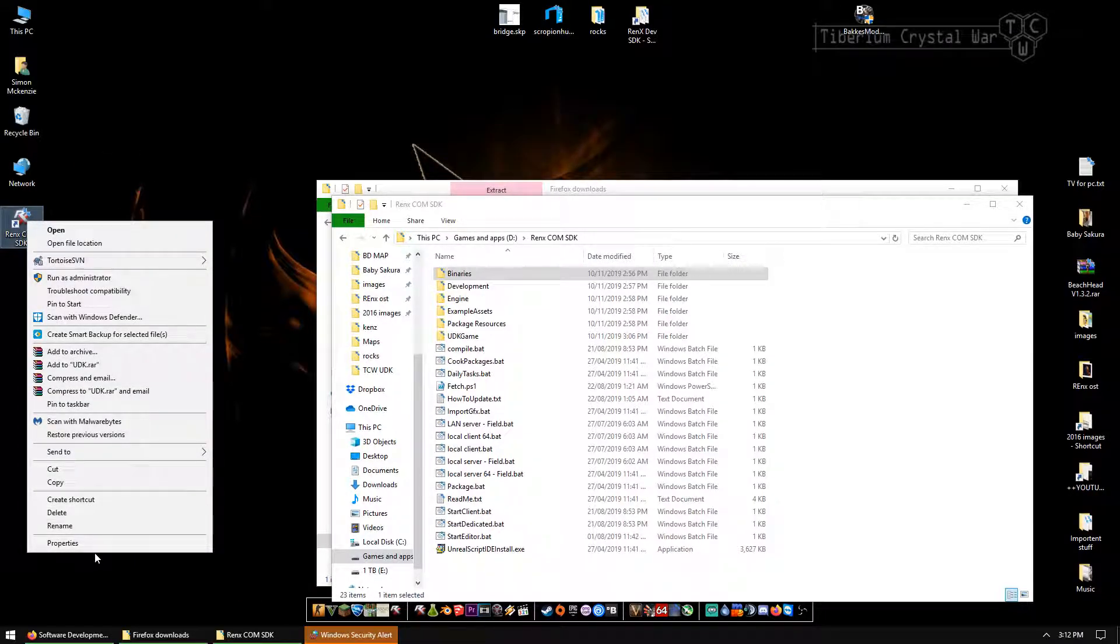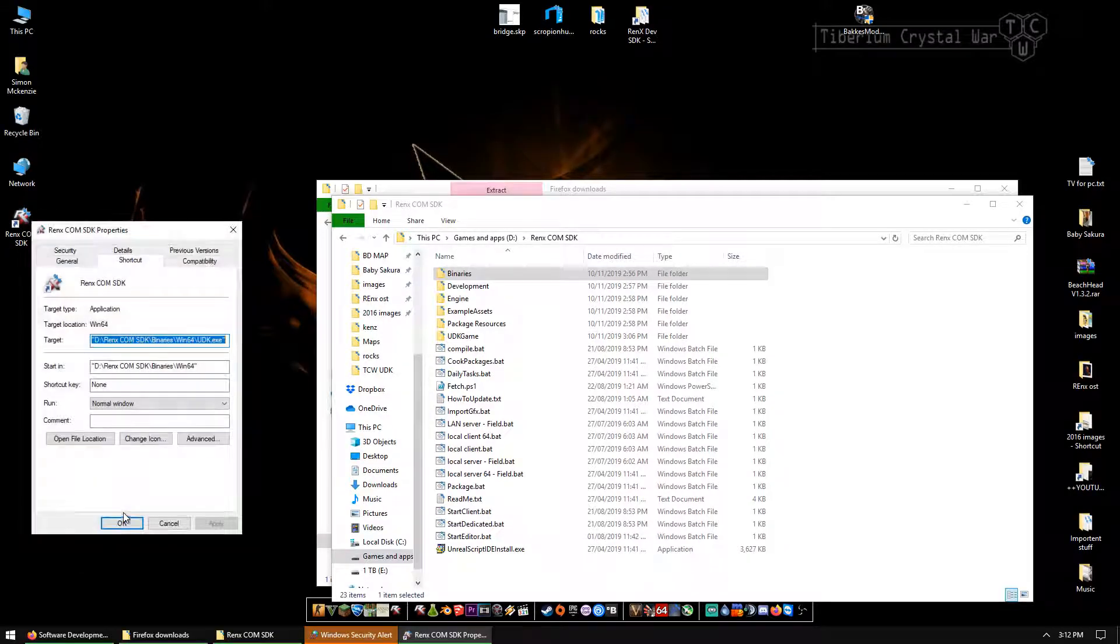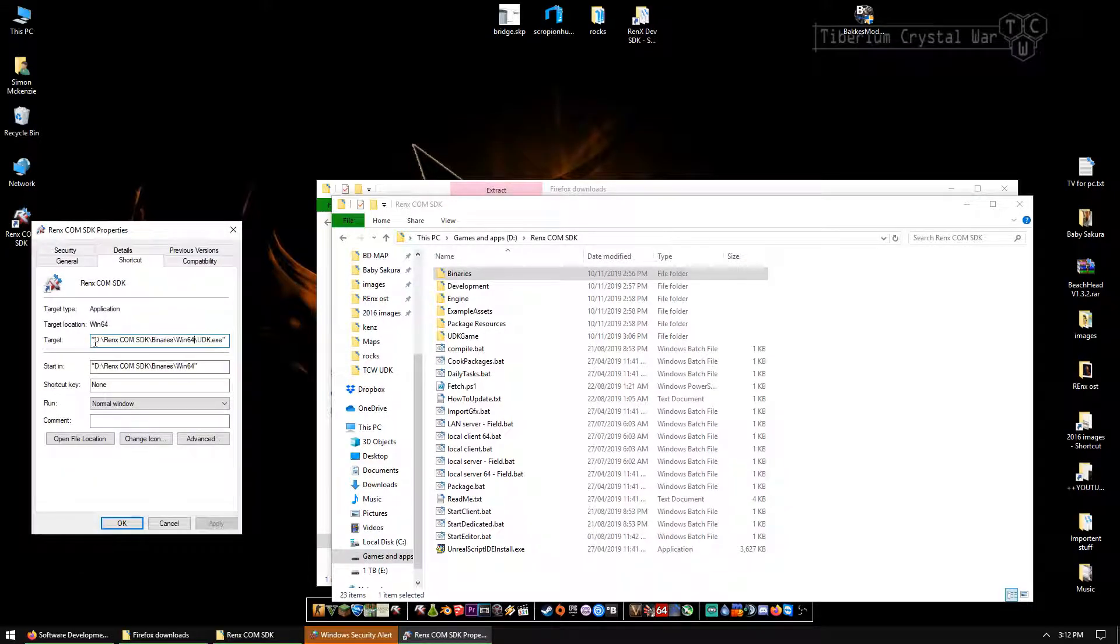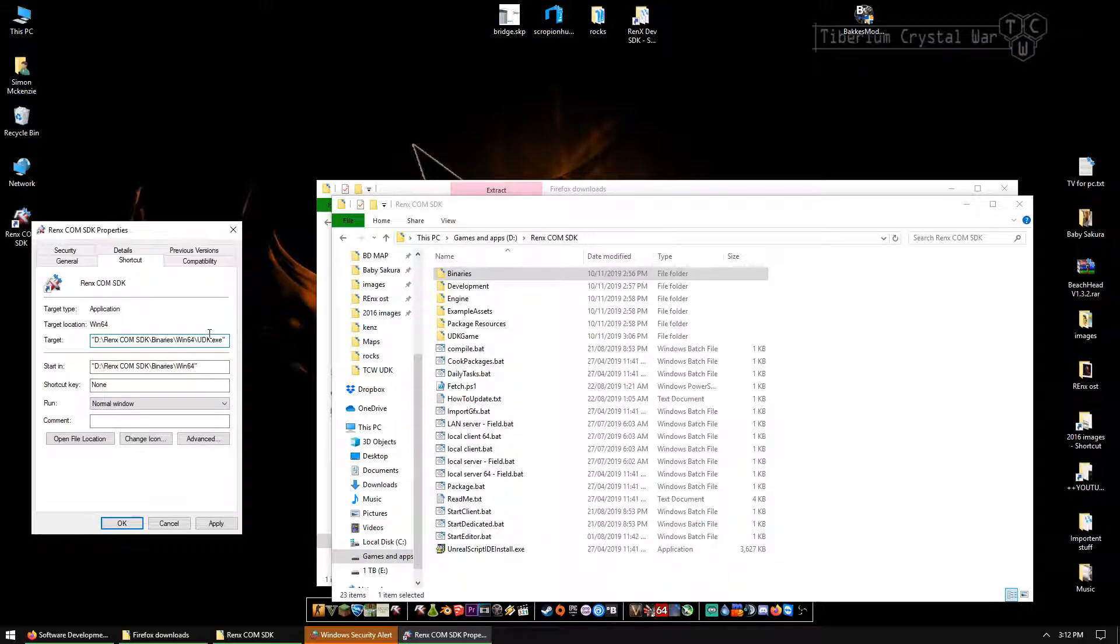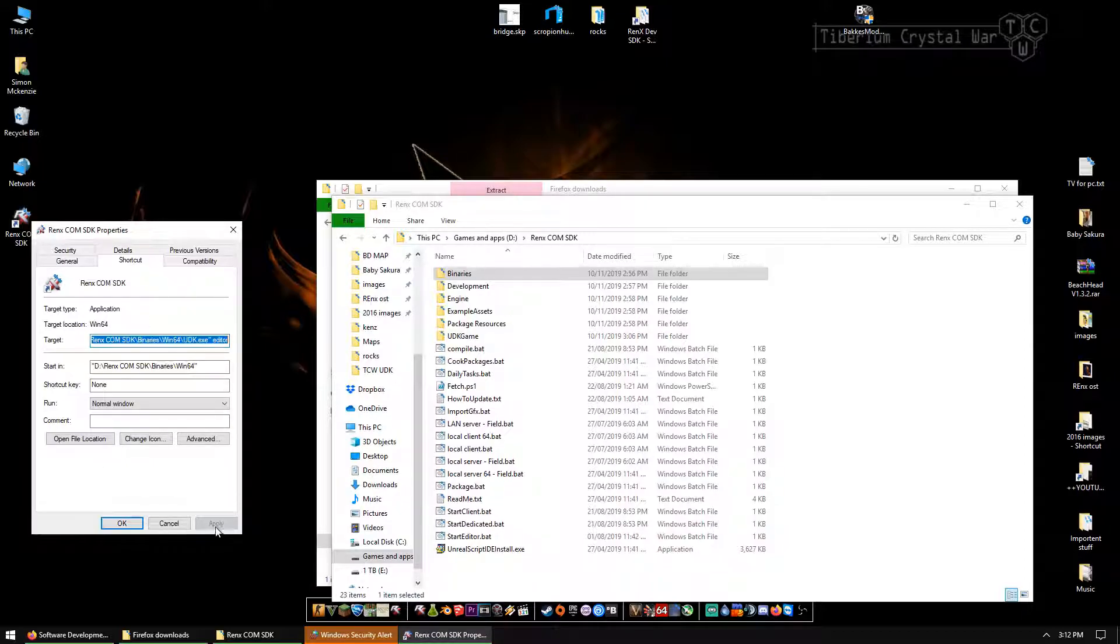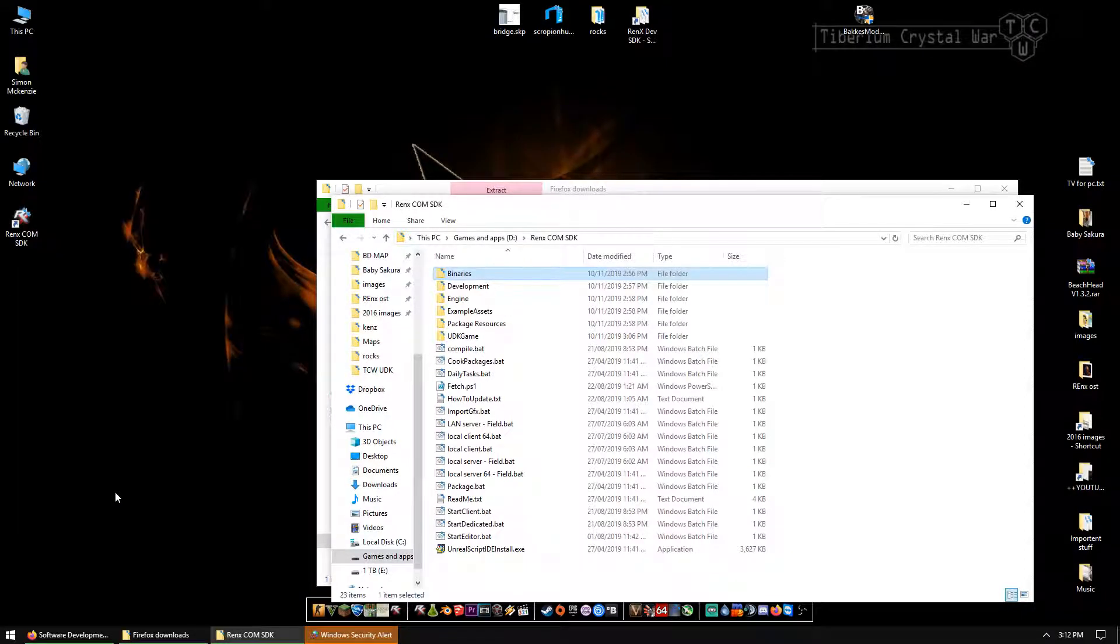Then we're going to go to properties. So right click it, go to properties. In target, you've got inverted commas, where everything is, inverted commas. After the inverted commas, you have to put space, then write editor. That's it. Then you press apply. OK.